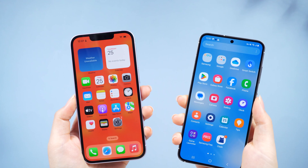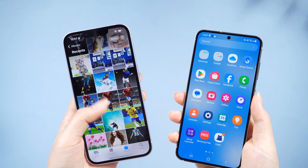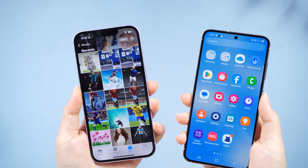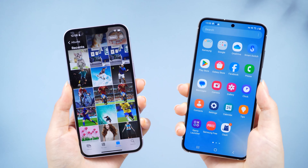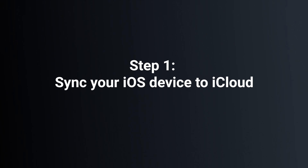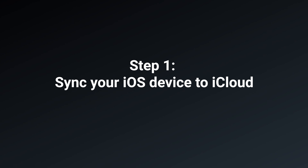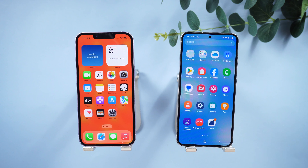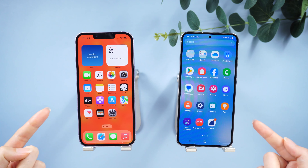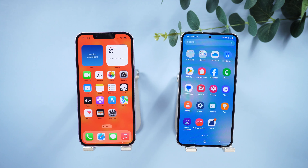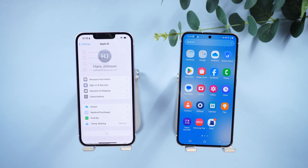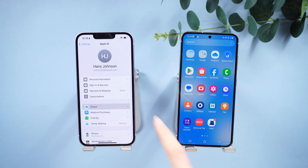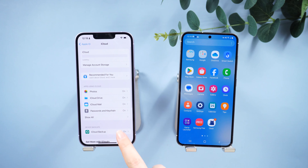You'll be happy to learn that the Smart Switch app lets you seamlessly transfer all your content from your previous iOS phone to a Samsung phone. Step one: sync your iOS device to iCloud to make sure all of your latest content is ready for transferring. On your iOS phone, navigate to Settings, tap your Apple ID, tap iCloud, find your backup options, and tap Backup Now.